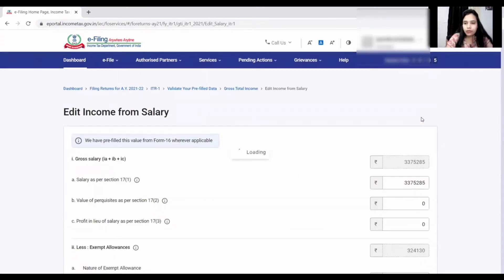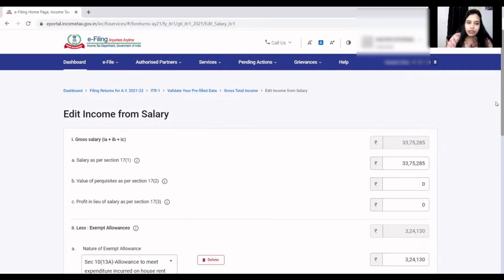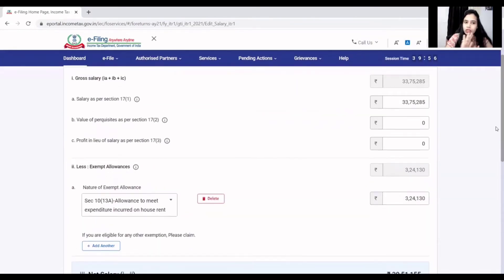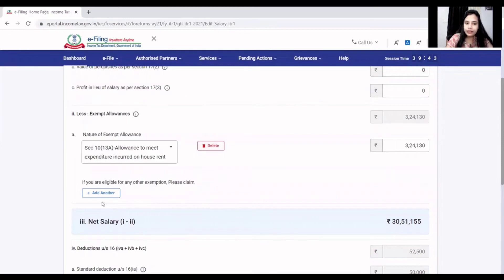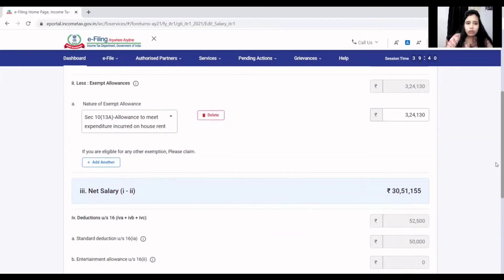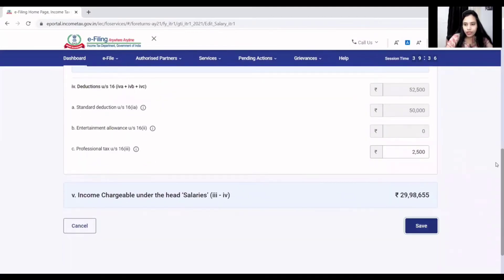You can also edit the details. On the same Form 16 basis, there will be gross salary, perquisites, profit in lieu of salary, and exemptions. You can add exemptions and deductions here and then save it. ITR 1 is a simple return.